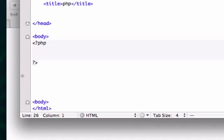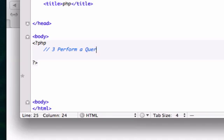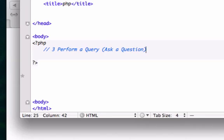I'm going to drop this down a little bit and I'm going to create another comment, let know that this is step three, perform a query and parentheses ask a question.